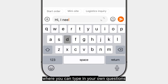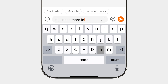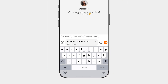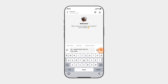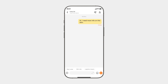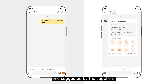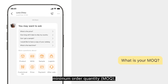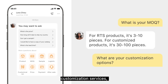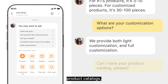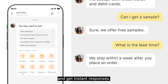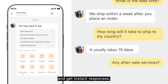Where you can type in your own questions, or ask a standard one suggested by the suppliers, such as minimum order quantity, customization services, product catalogs, payment options, samples, lead time — and get instant responses.